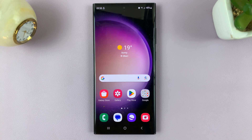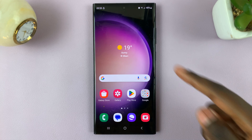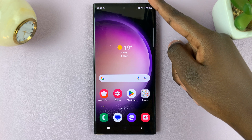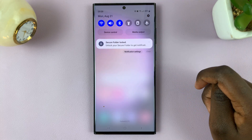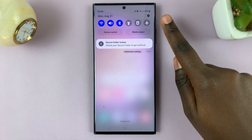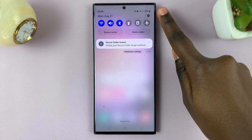In today's video, I'll be showing you how to enable and disable Google Voice Typing on your Samsung Galaxy S23. First, access Settings by scrolling down and tapping on the Settings icon.